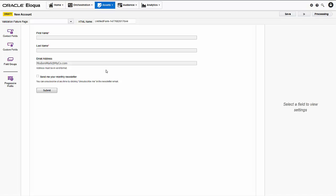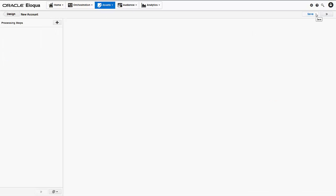Our form contains four fields: first and last name, email address, and a checkbox that lets submitters sign up for the monthly newsletter. I'll click processing so we can set up the processing steps that will handle this data after it's submitted.